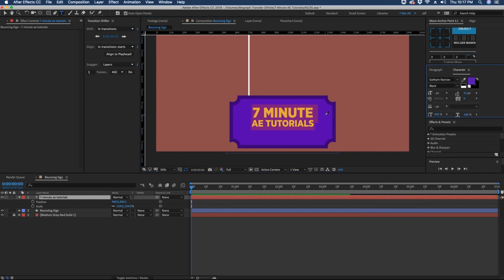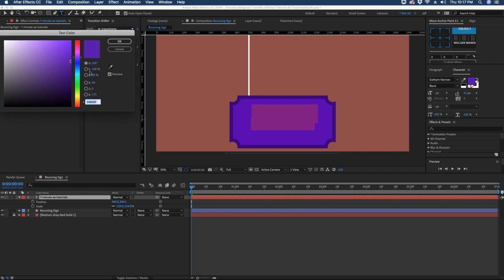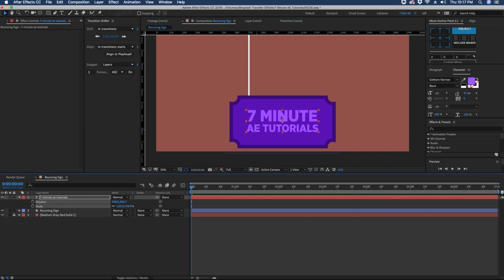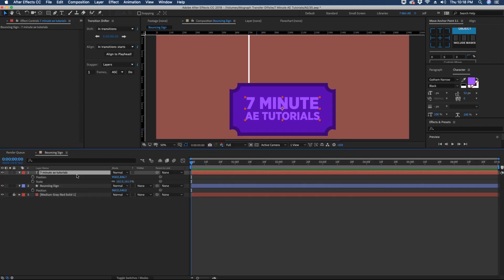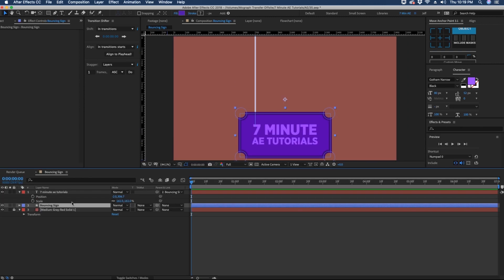Select our text, click on this purple, and let's just make this lighter. Let's center this up on our shape layer. Now we want to parent our text layer to our shape layer, so let's just parent that.